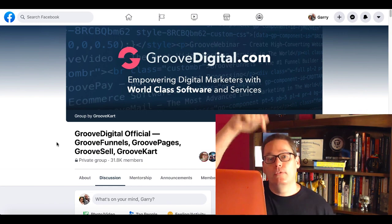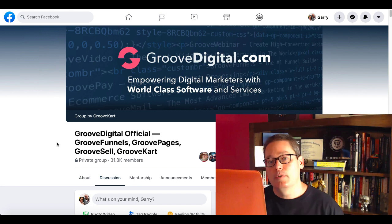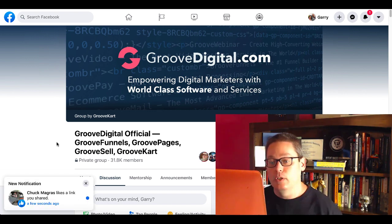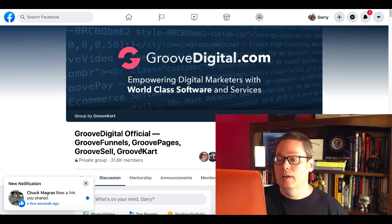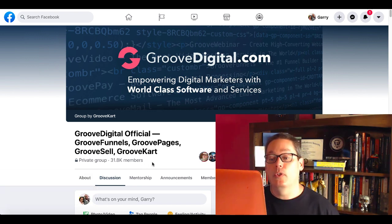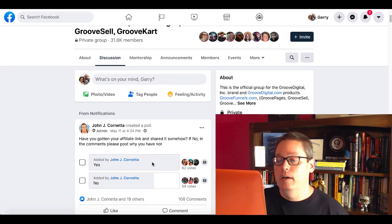Once you get your free account, and of course, the link is in the description for your free GrooveFunnels account, you can join the GrooveDigital official GrooveFunnels, GroovePages, GrooveSell, GrooveCart account. You'll see here this is a private group with over 31,000 members and growing.